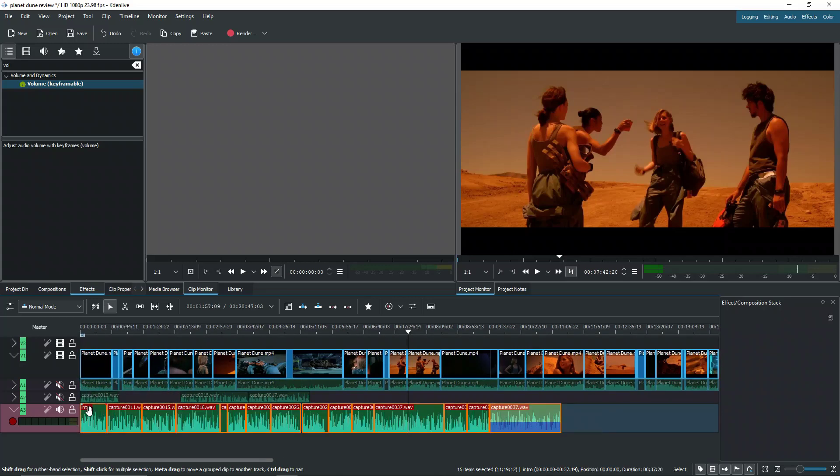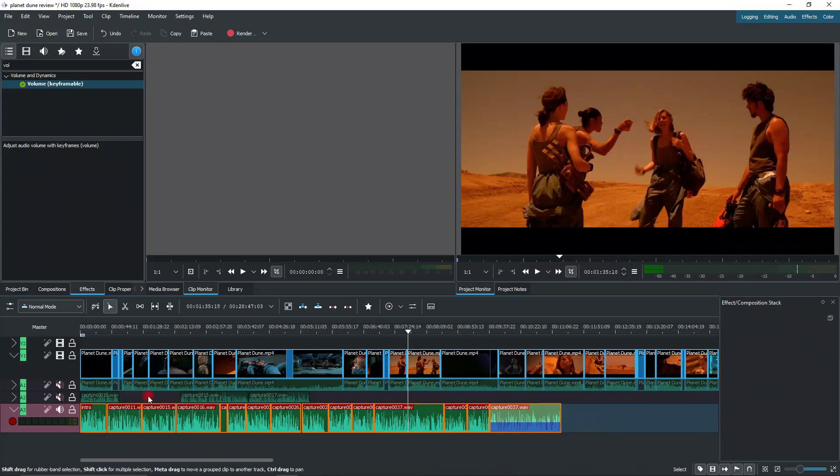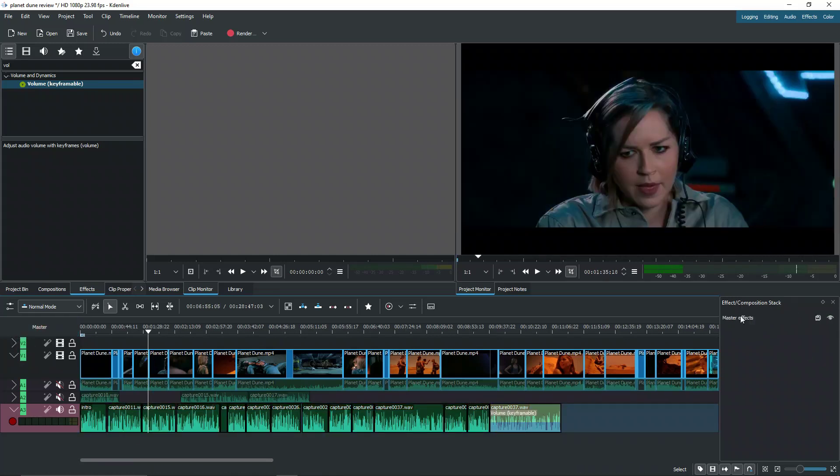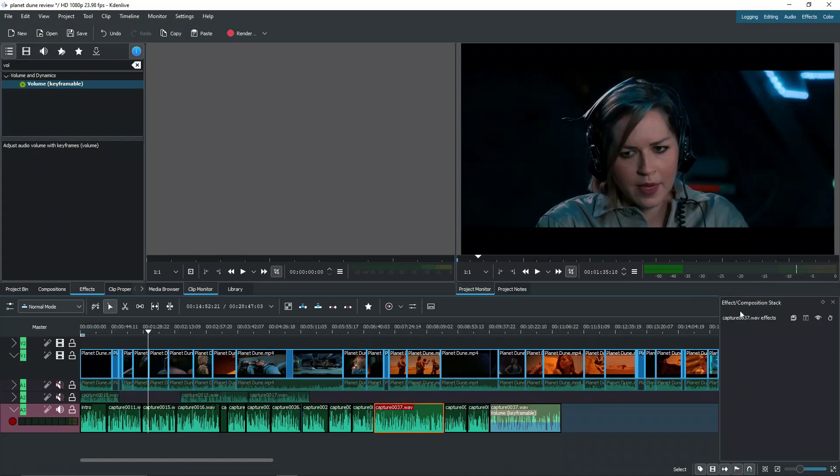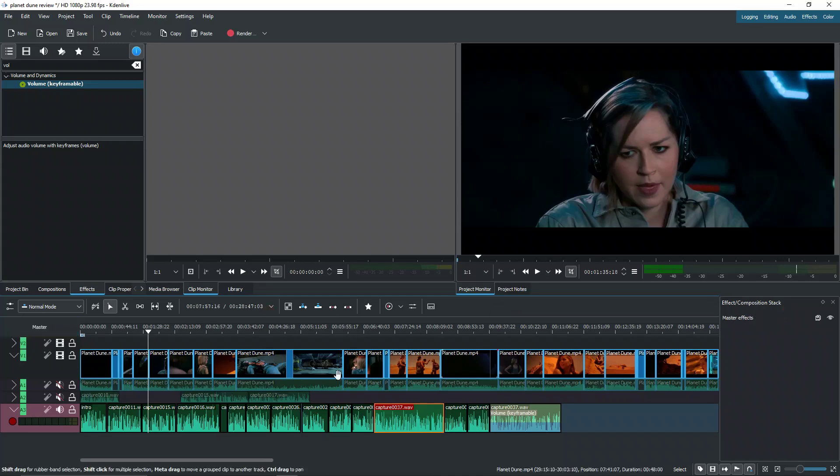So what we're going to do is head to the master, click this button, and then you can see it says master effects. So it swapped the tab from individual effects that you can see here. It has the clip's name plus effects to master effects.